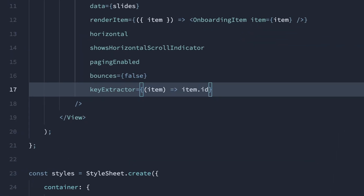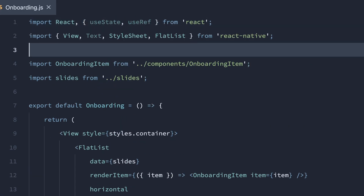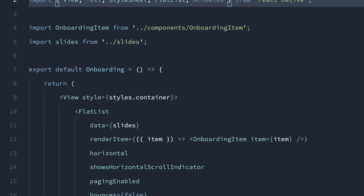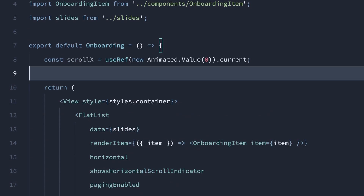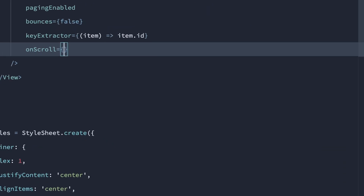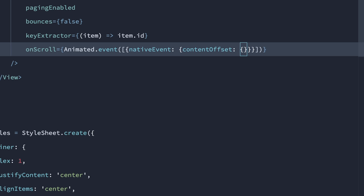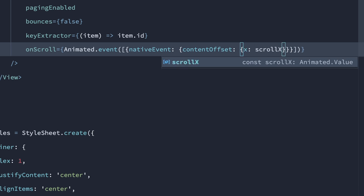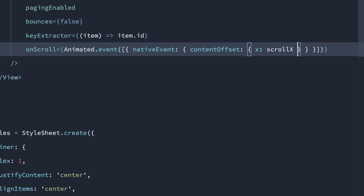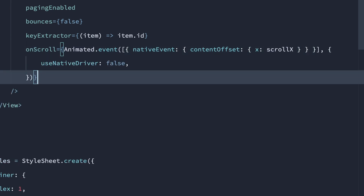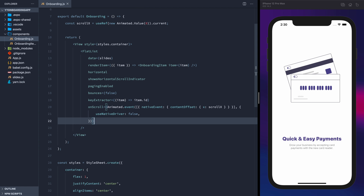We'll need to add a key extractor prop. Let's import the useState and useRef hooks, and also pull in the Animated component. We'll create a reference to an animated value using the horizontal scroll position of the FlatList. For the onScroll prop, we'll add an Animated event, get the native event, the content offset, the x position, and then map that to our scrollX reference. We'll also set useNativeDriver to false because we'll be animating width in the future and the native driver does not support width.